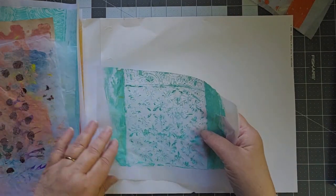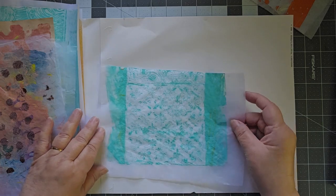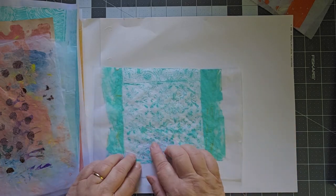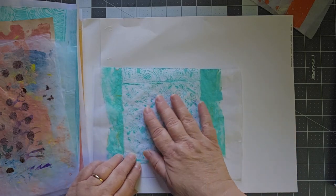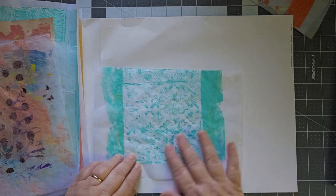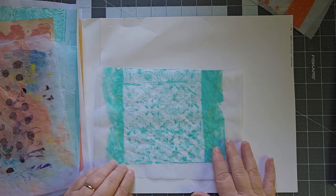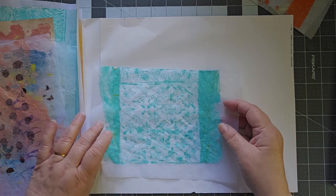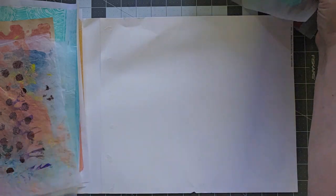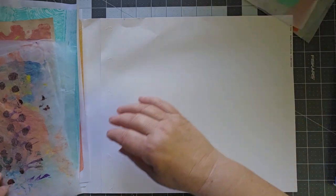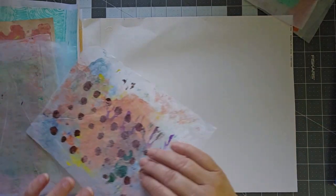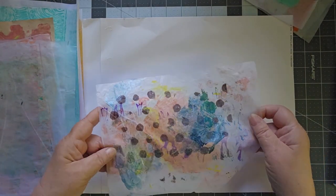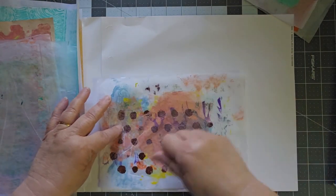This is another piece I did with wet strength tissue and this one came out a little bit blurrier. It didn't quite pick up as much as I hoped it would,